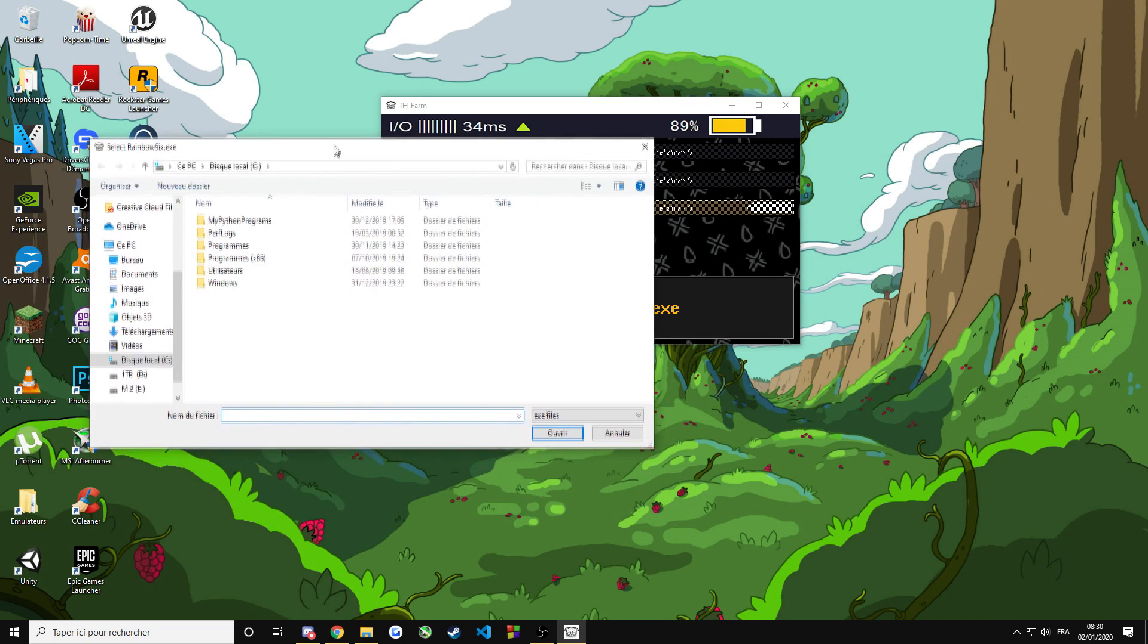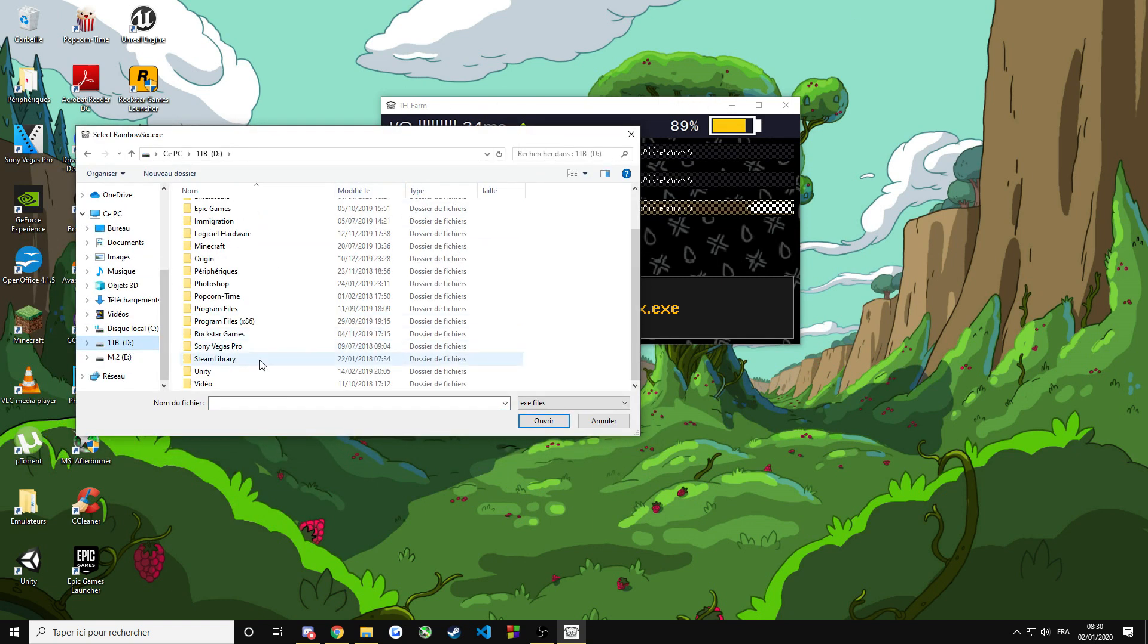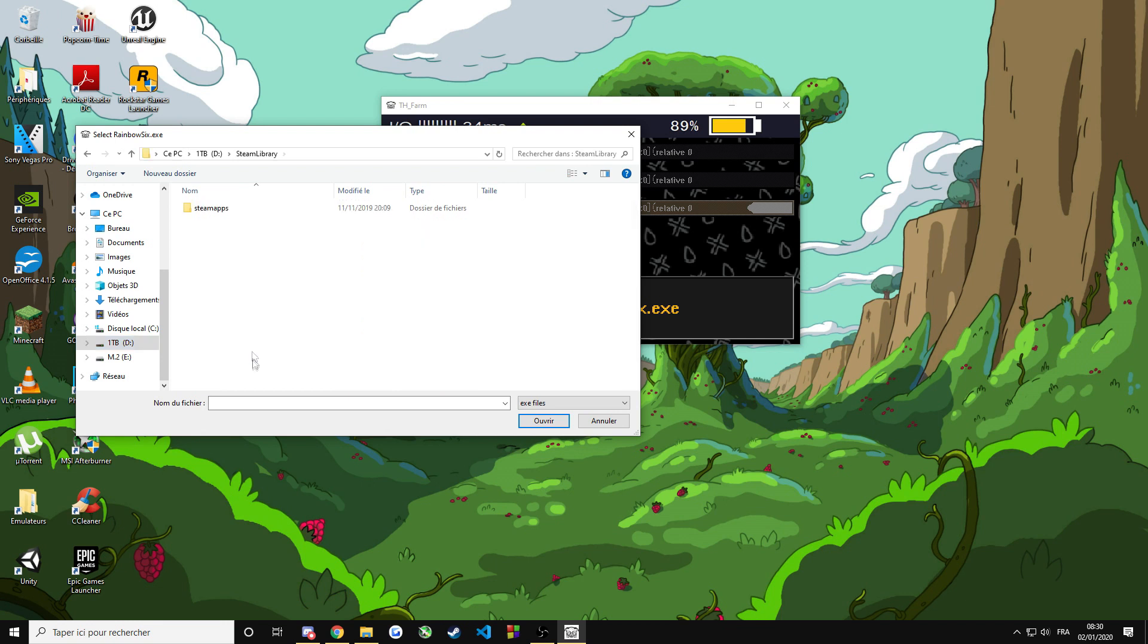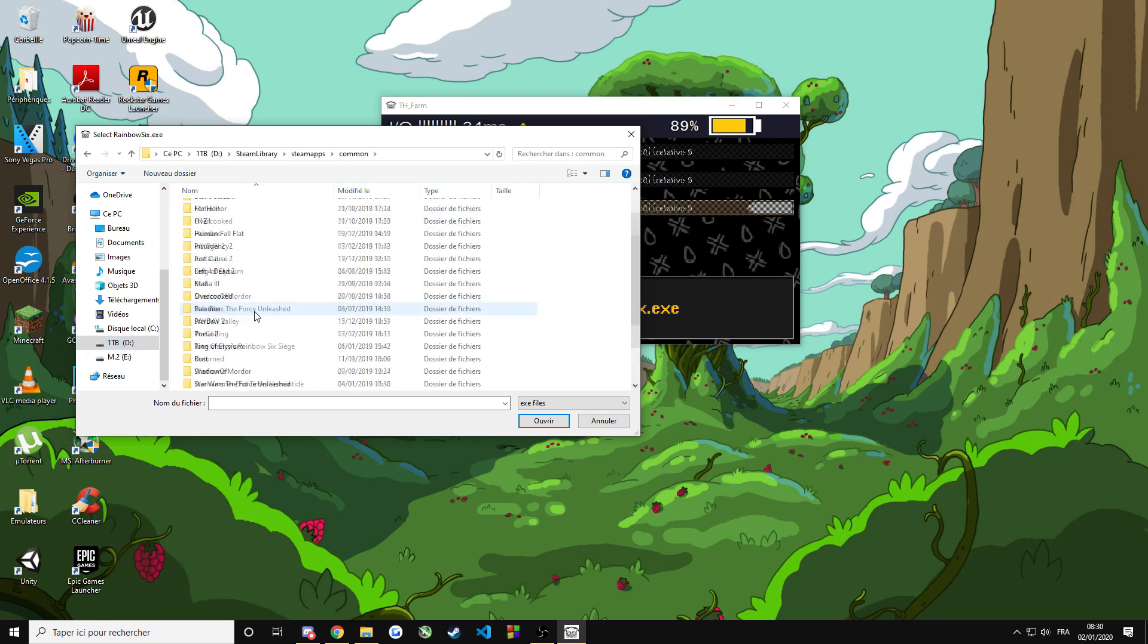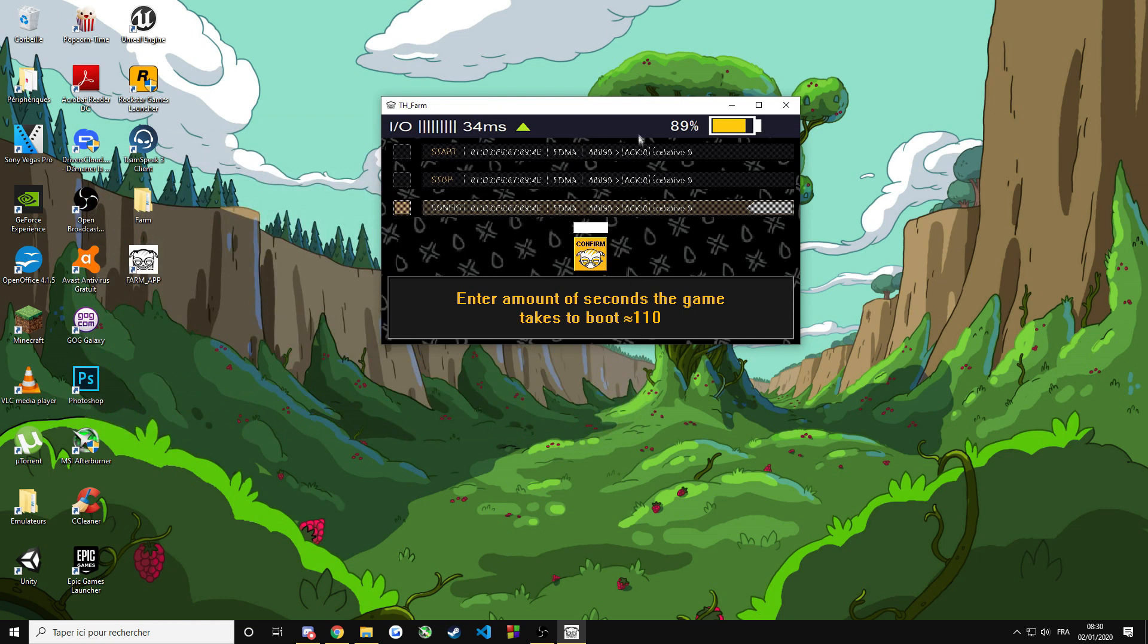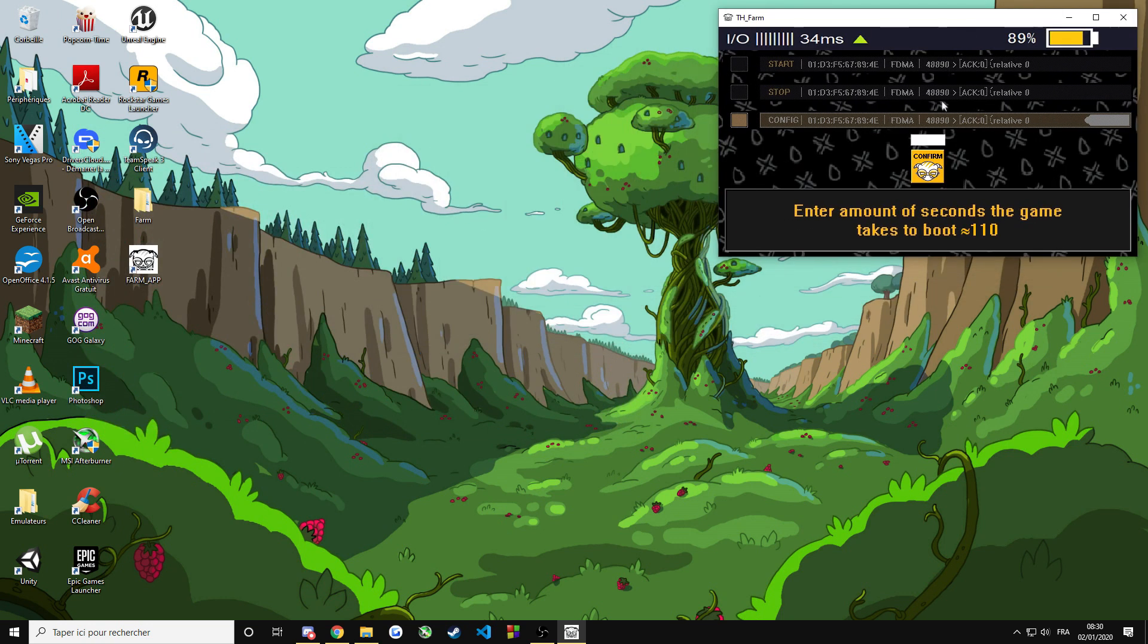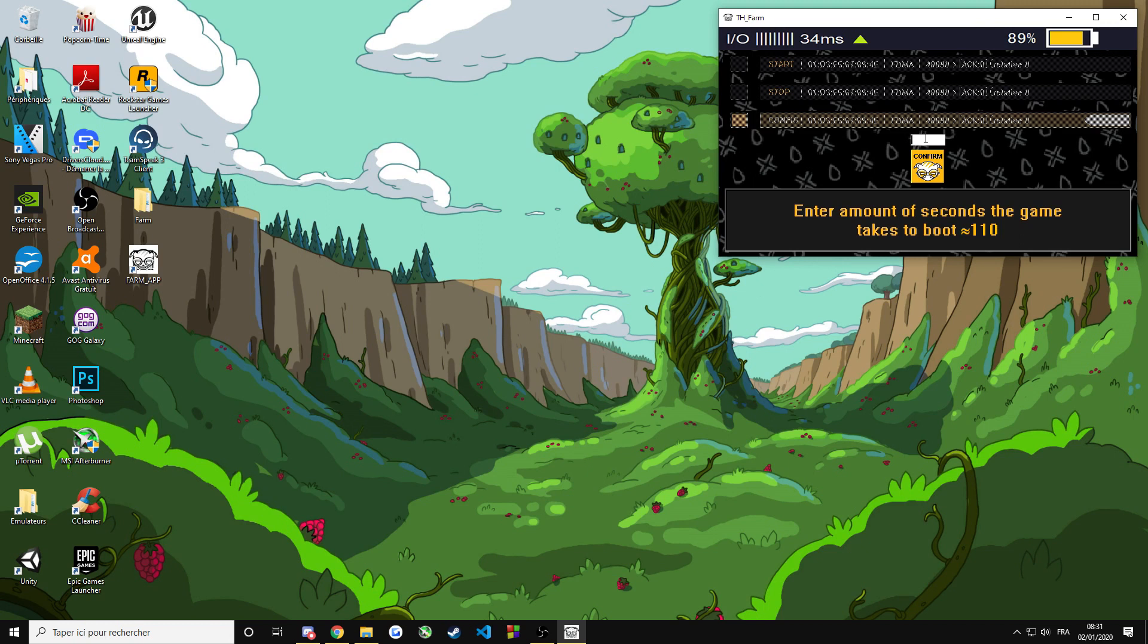So now we need to select the path to Rainbow Six Siege. For me, it's in my D drive, Steam library, Steam apps, Common, Rainbow Six, Rainbow Six. Now, enter the amount of seconds the game takes to boot. Usually, it's between 100 and 120 seconds. I'm going to put 110. Confirm.